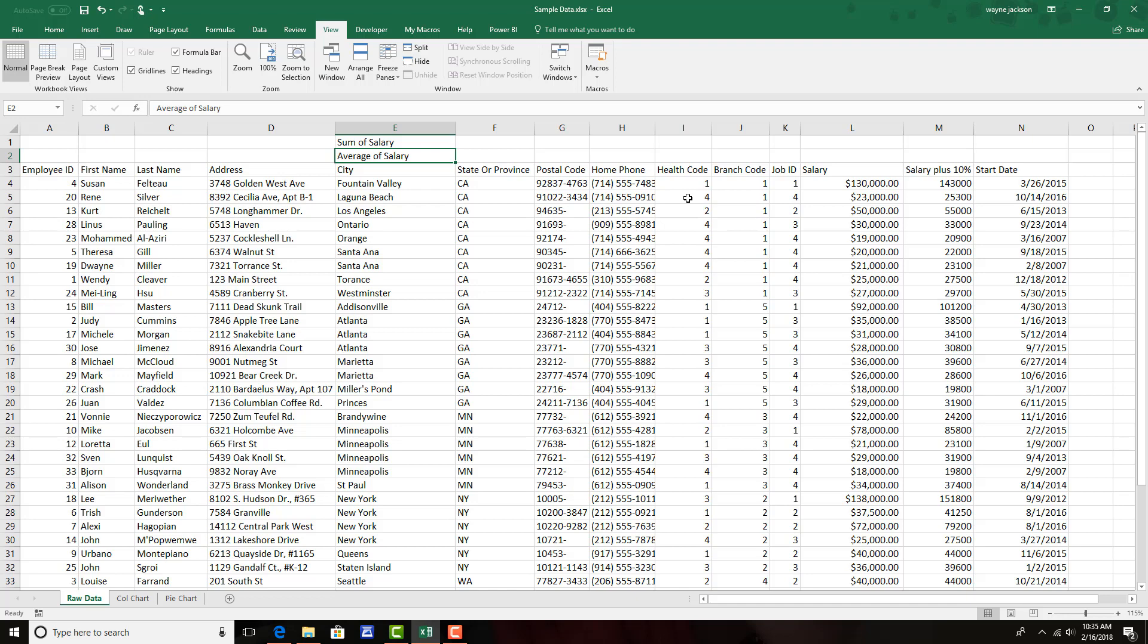Now it's time to break out a formula. And the formula that I'm going to use is the subtotal function. The subtotal function, as you can see from the tooltip, returns a subtotal in a list or database.